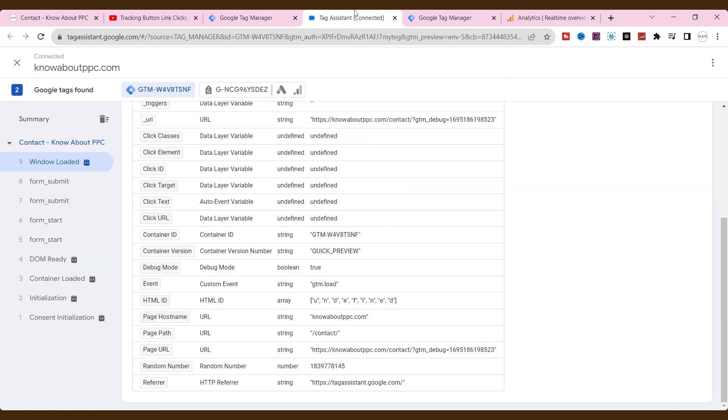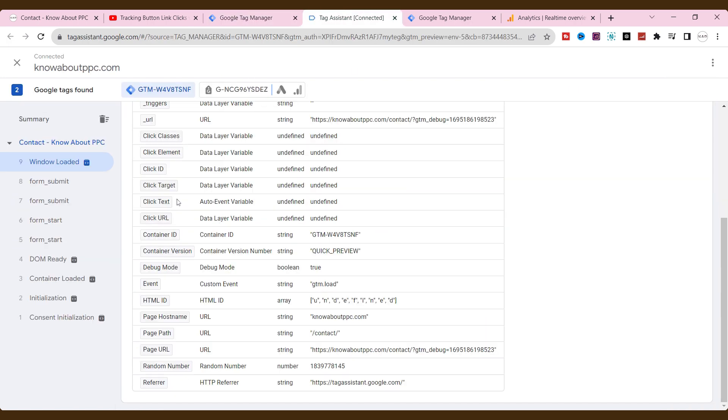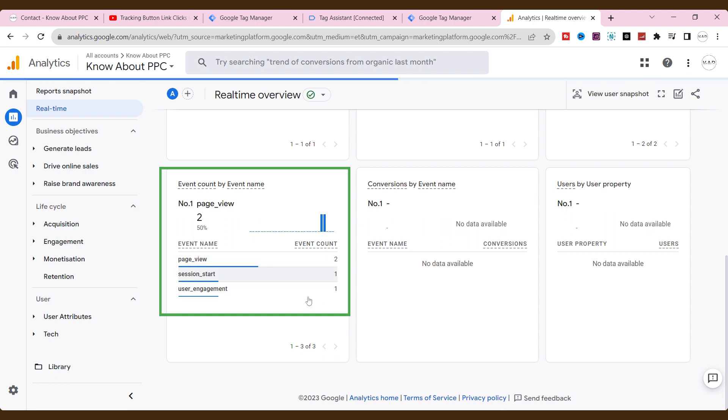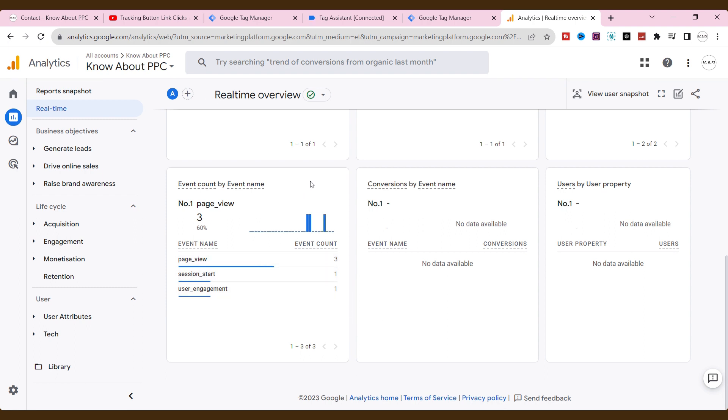Also, find out which elements exist in the form. Lastly, preview the form submission data on GA4 events. Alright, let's check one by one.